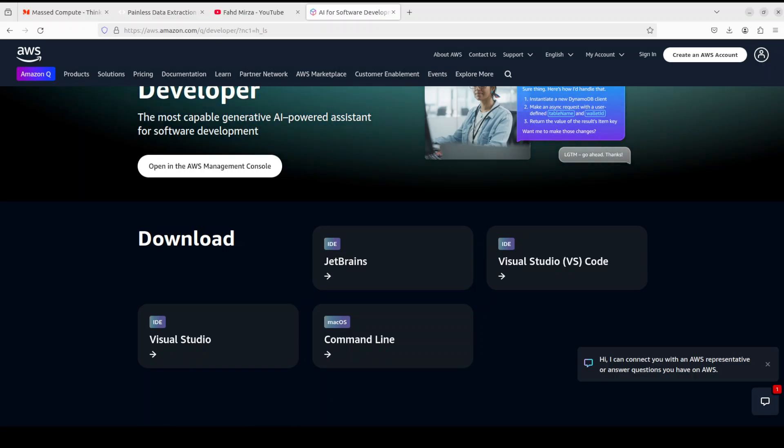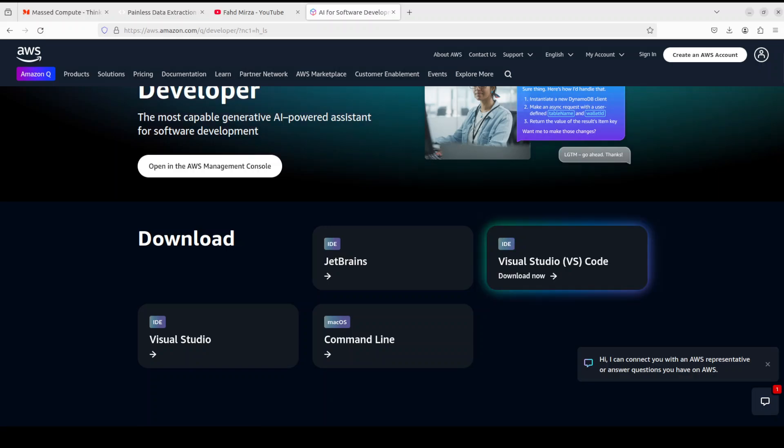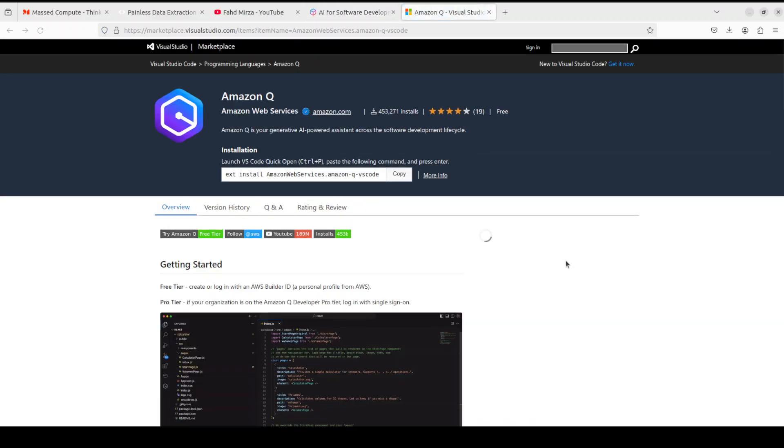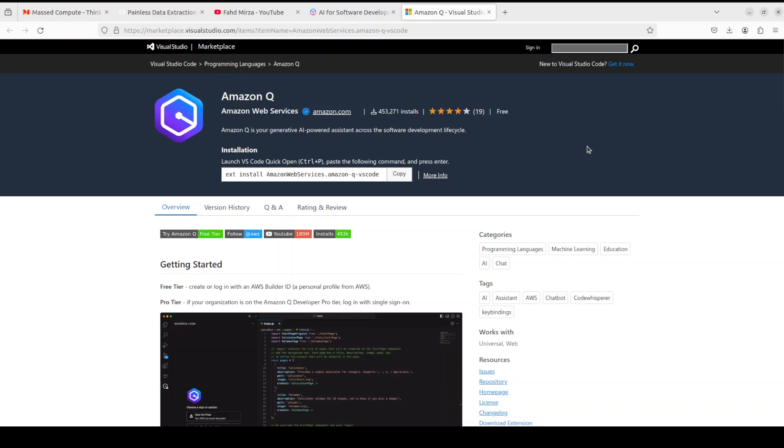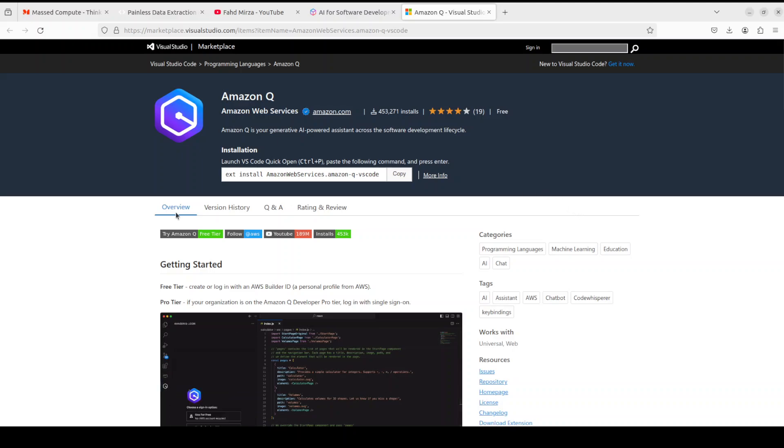You can even use it in Visual Studio IDE, plus you can use it on command line in macOS. I'm going to show you how you can get it installed in VS Code. So go to this website, which is aws.amazon.com, and then from there just go to the marketplace of Visual Studio where you can download this Amazon Q.